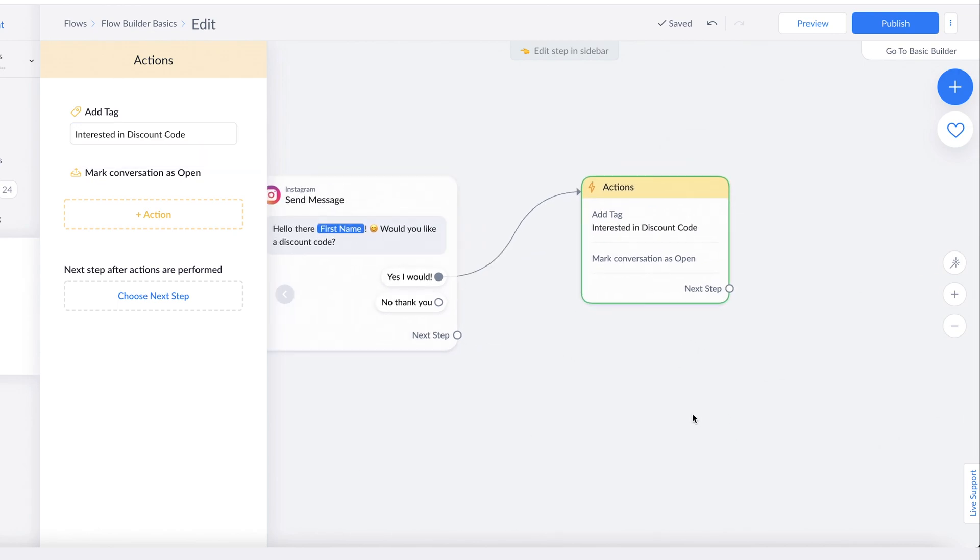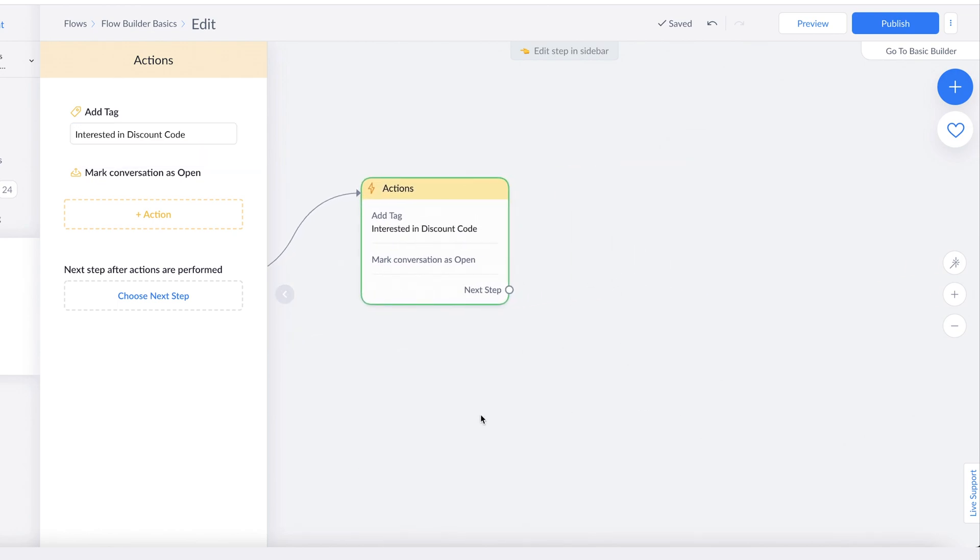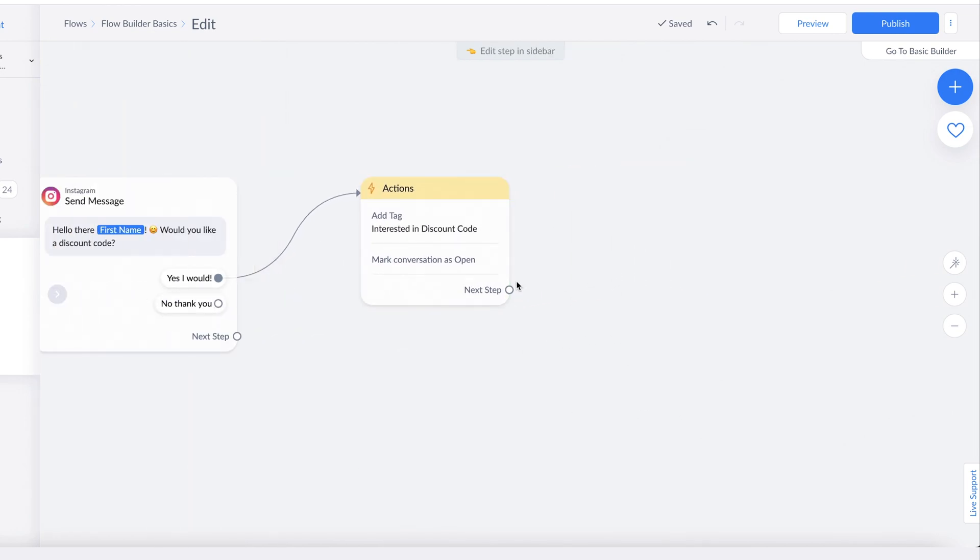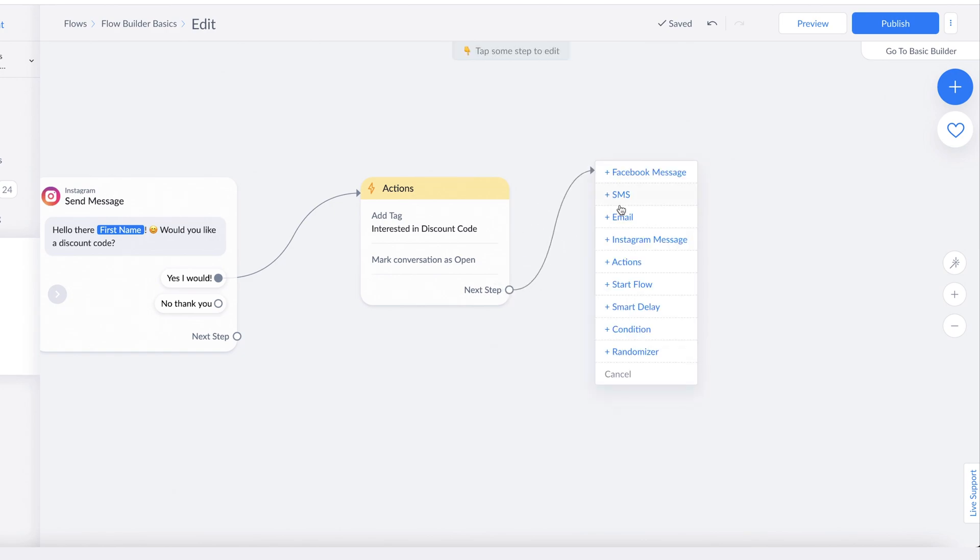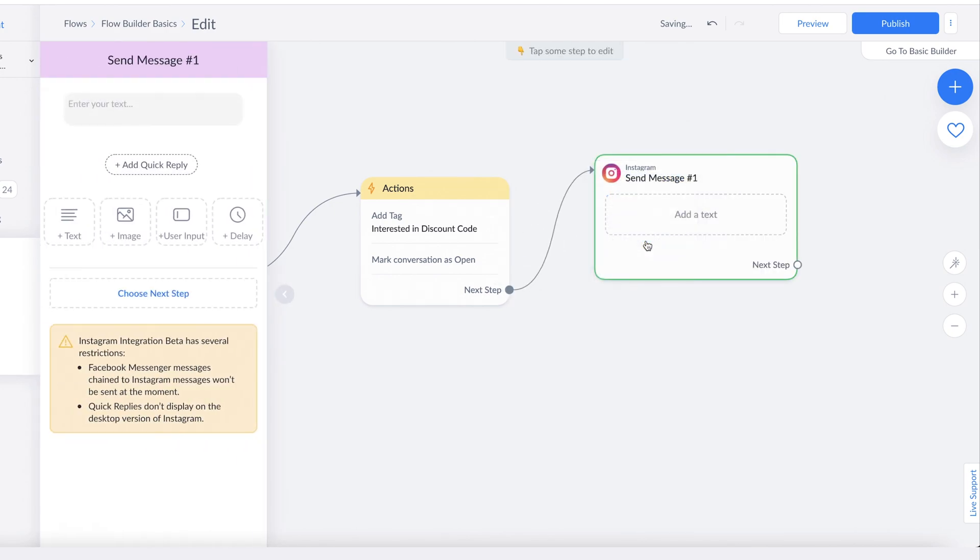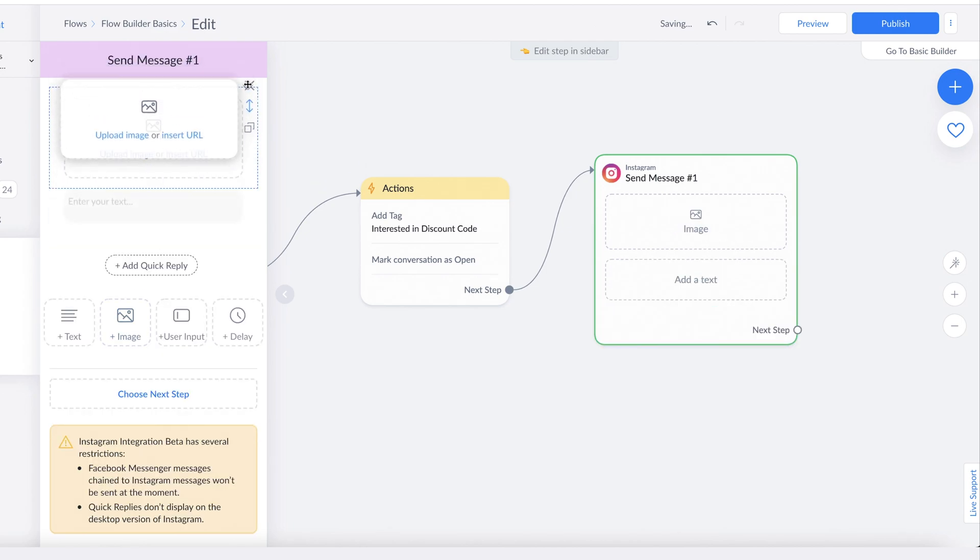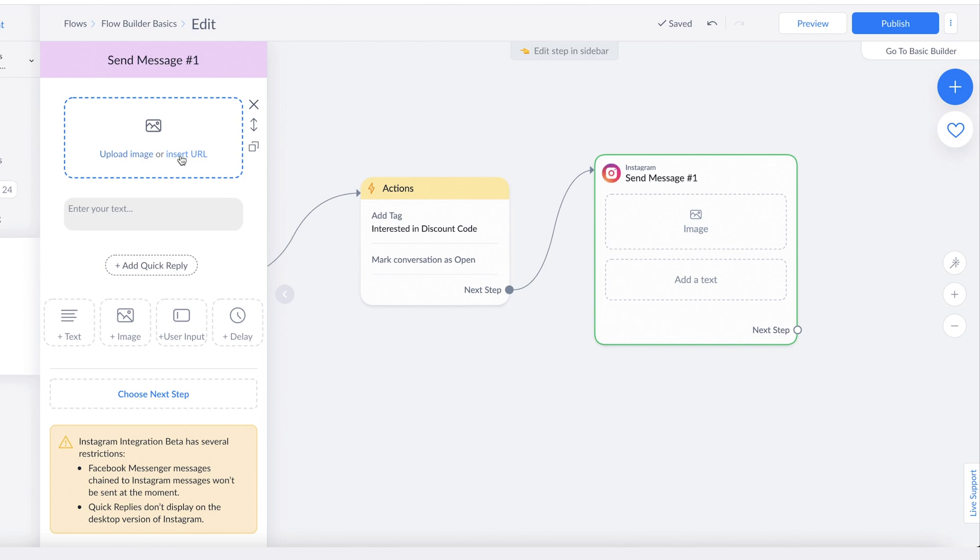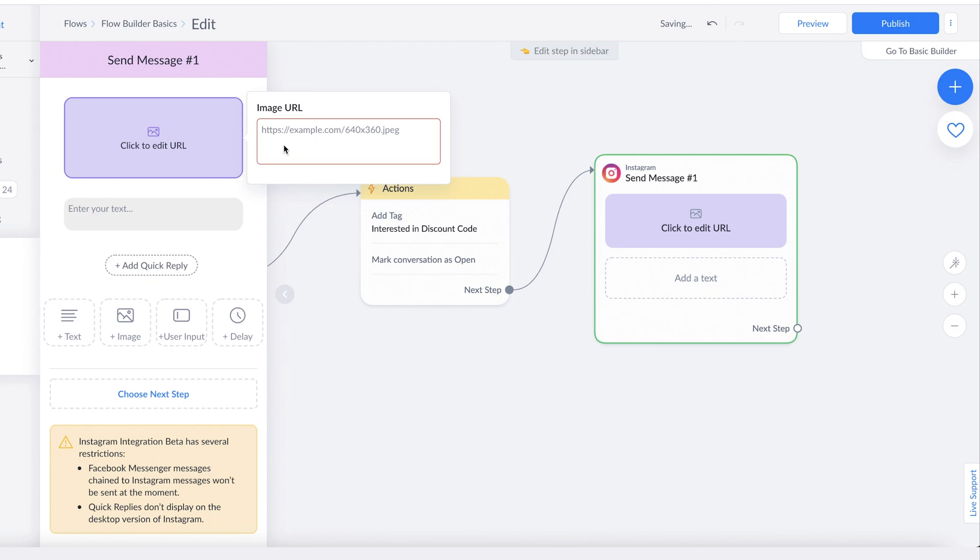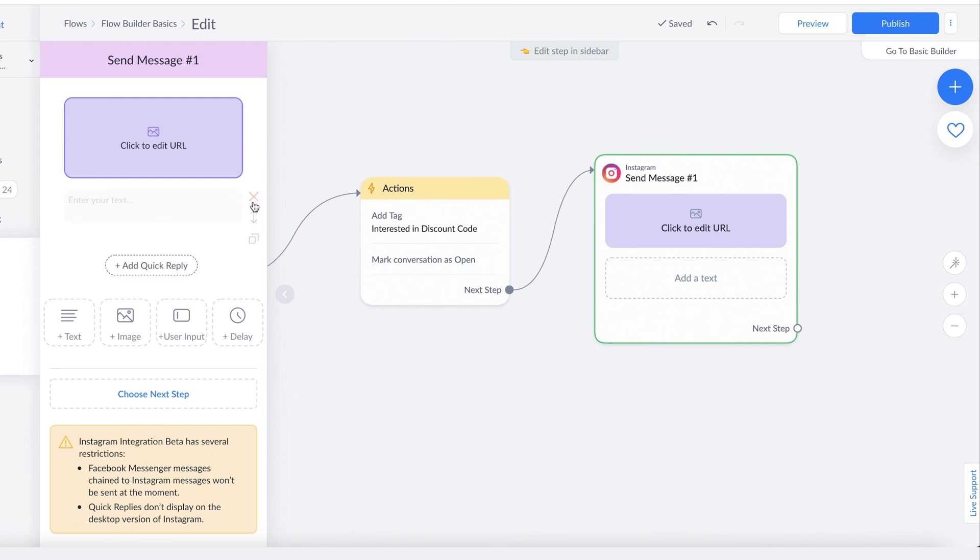Another thing you can do is add an image block. Click here and make sure you're choosing Instagram because we're sticking with Instagram here, and you just click on Image. Here you can either upload an image, or if you have an image that's online—let's say from your website—you can just click here and put in the image URL in this box.